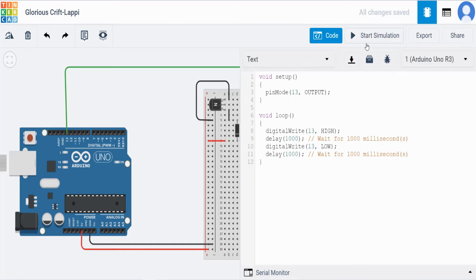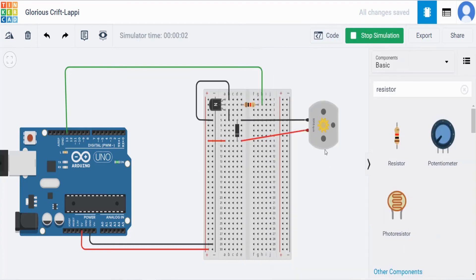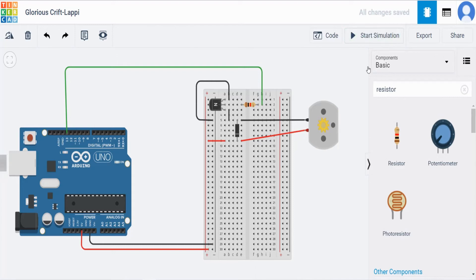So start the simulation and we can check. So here we can see the servo motor starts rotating. So stop the simulation.